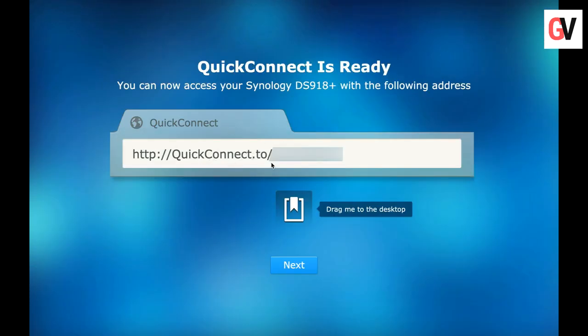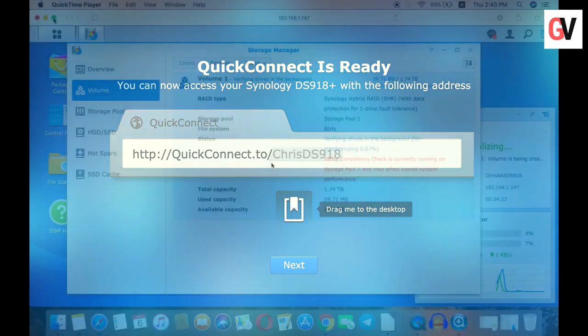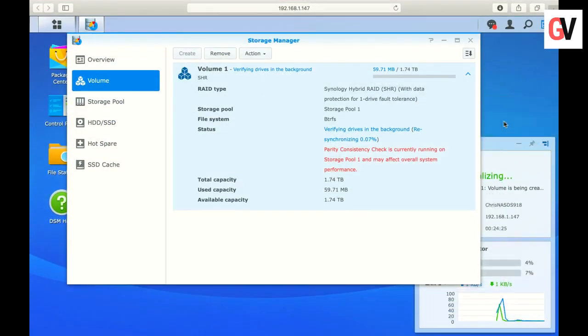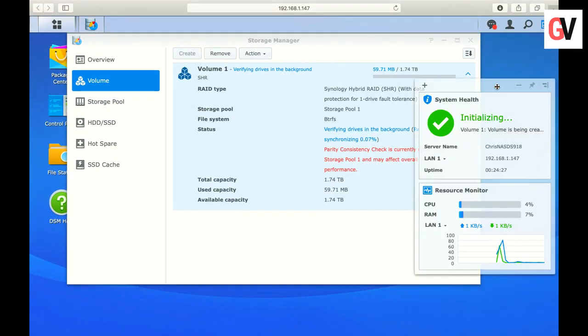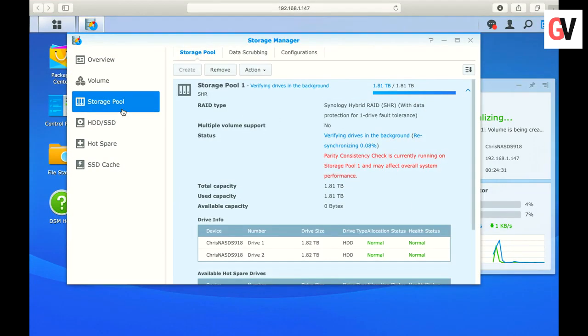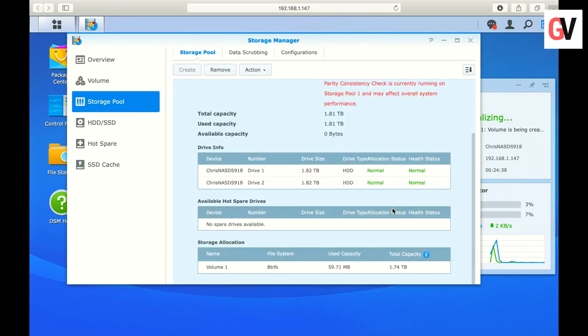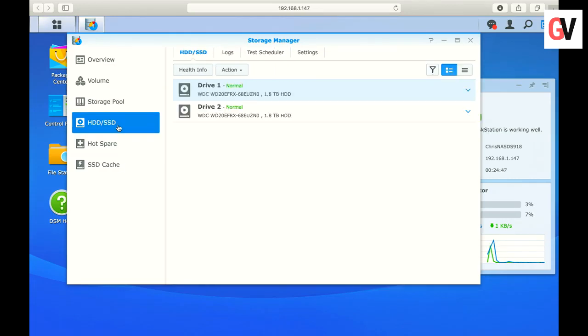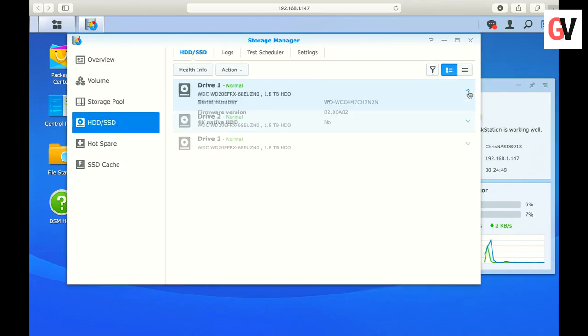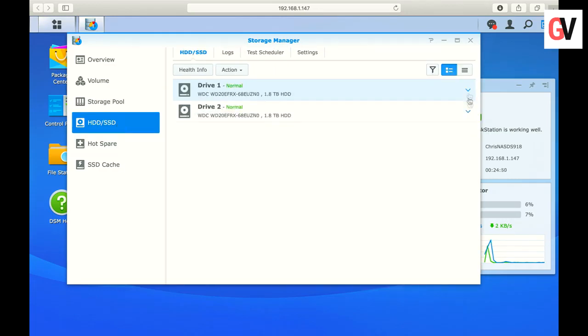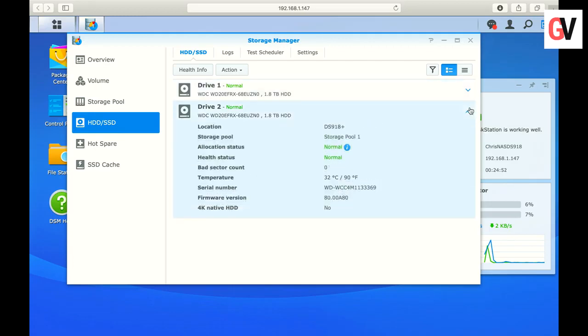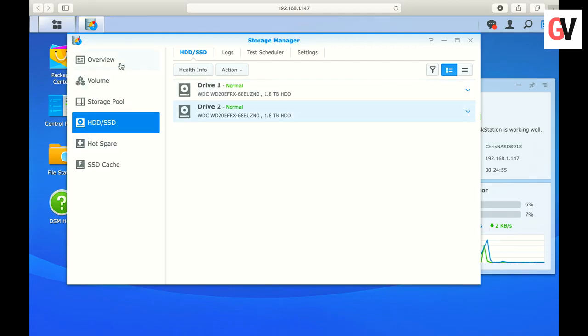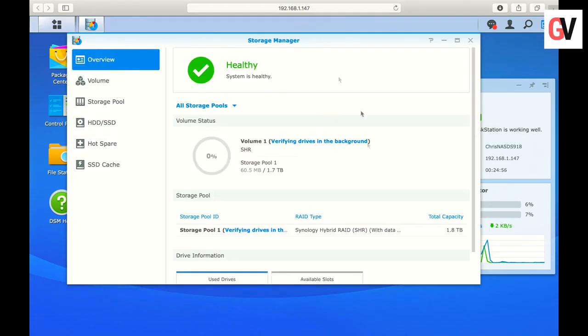Now, the hard disks on the NAS drive need to be configured to be used on the DS918+. Use the storage manager to configure your drives into a system volume. This is where you will configure the drives into your desired RAID configuration. If you need help with deciding on the RAID configuration, check out the link in the description below for the Synology RAID calculator.